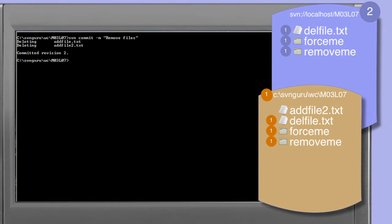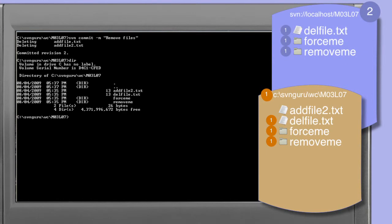Committing the changes scheduled against this working copy results in two deletions from the repository: both add_file.txt and add_file2.txt are removed from revision 2 of the repository. In our working copy, add_file.txt has been removed — which actually occurred when we ran the svn delete command — but add_file2.txt remains in place with no working copy information associated with it. The status command confirms that add_file2.txt is now considered by the subversion client to be an unversioned file.